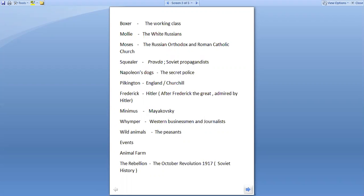Napoleon's dogs represent the secret police of Russia. Pilkington represents England and Churchill. Frederick represents Hitler, named after Frederick the Great, who was admired by Hitler. Minimus, the character in Animal Farm, represents Mayakovsky. Wimper represents Western businessmen and journalists. The wild animals of Animal Farm represent the peasants.